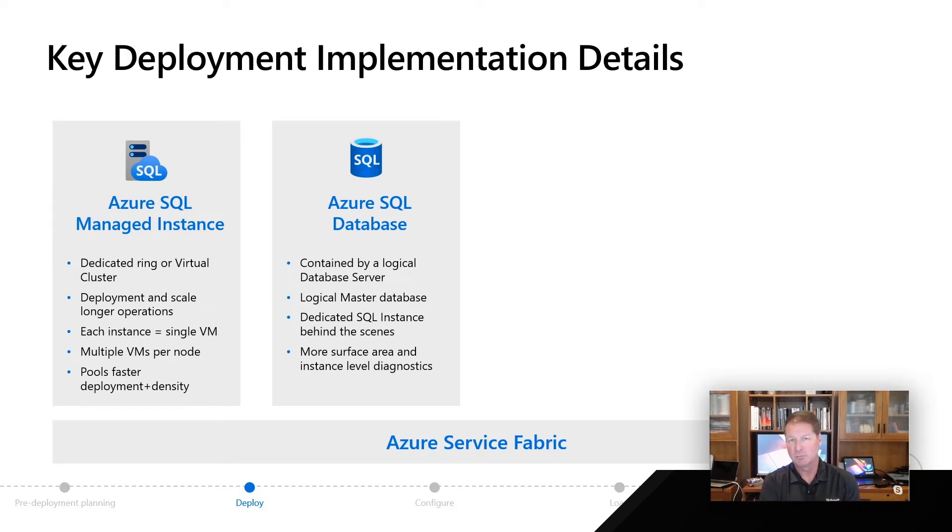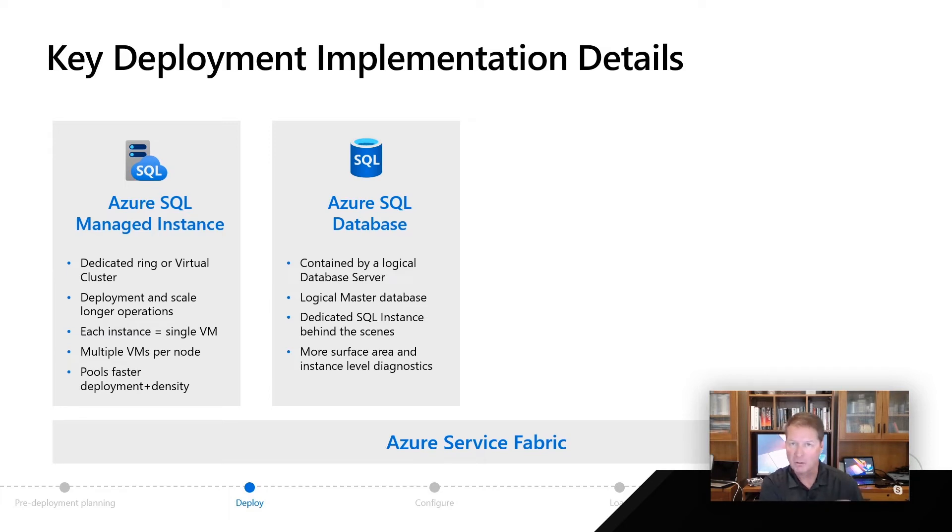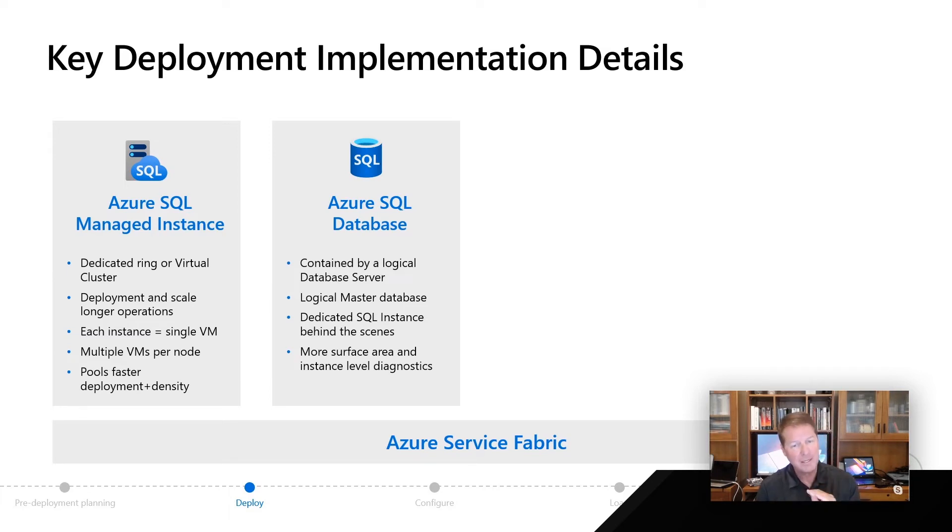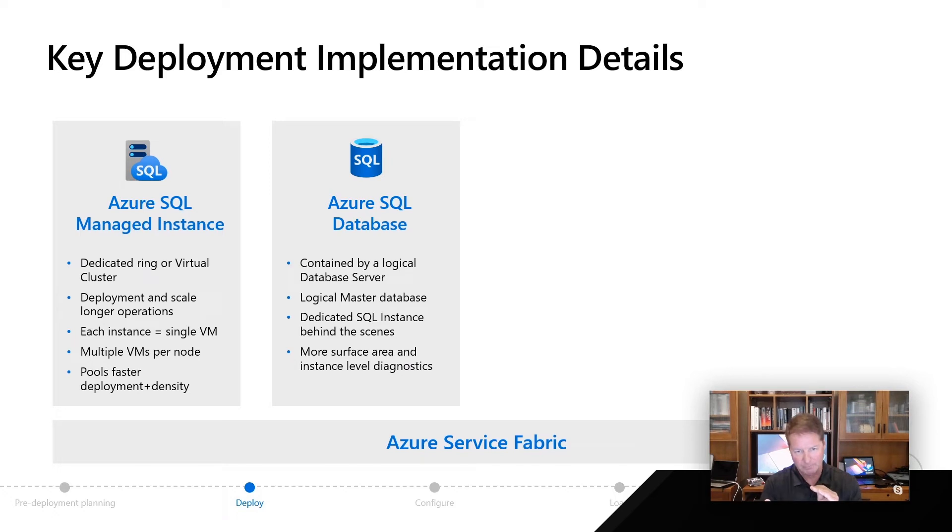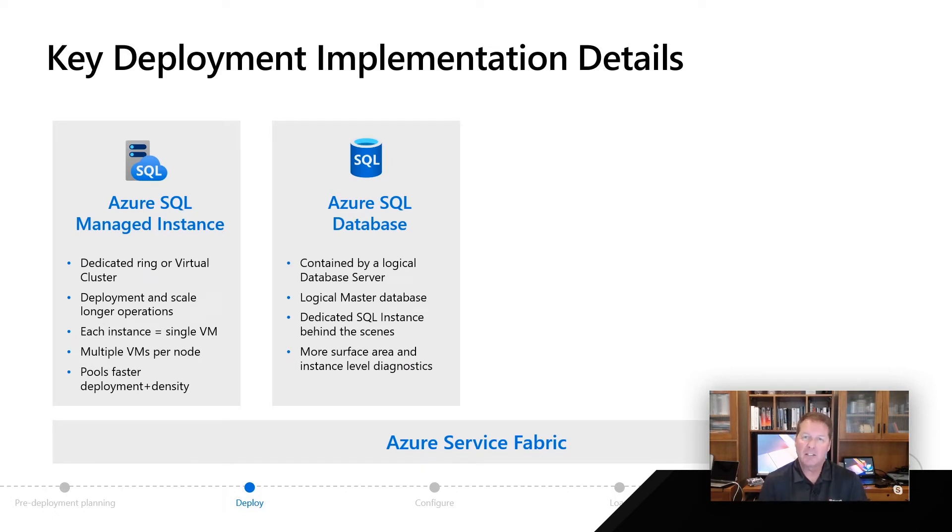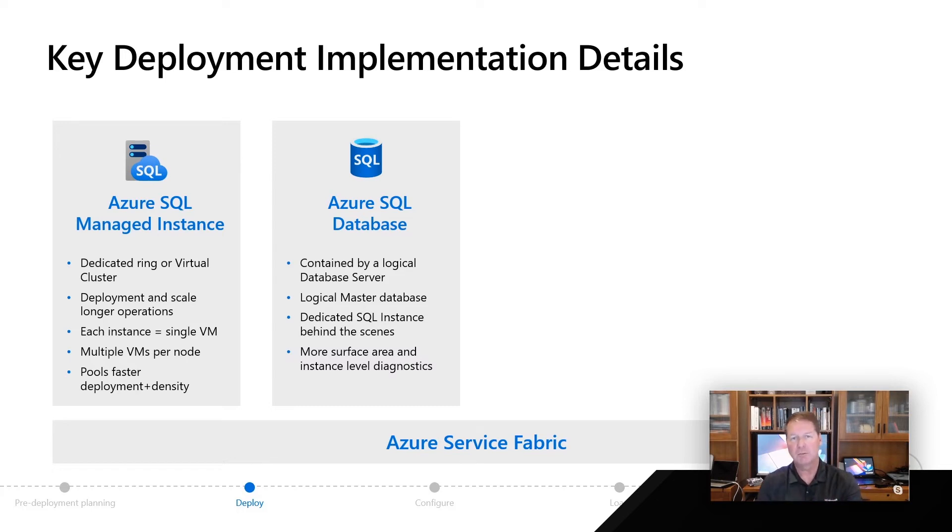In fact, aside from some smaller choices in a sub-core model, say in the DTU model, we deploy a dedicated SQL instance behind the scenes for your Azure SQL Database to keep you isolated and performant.